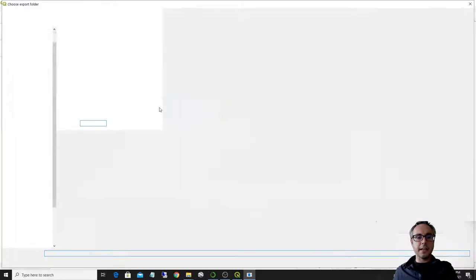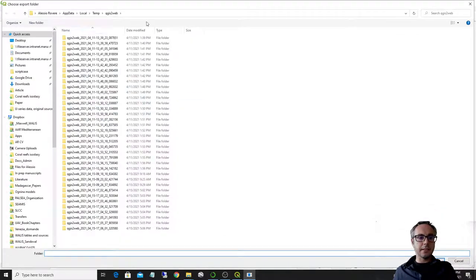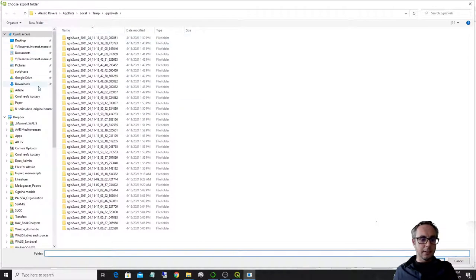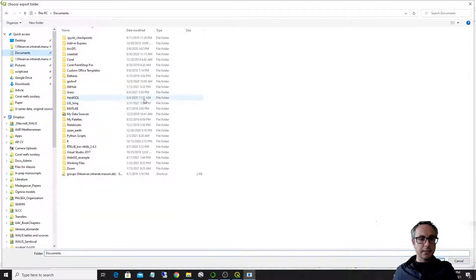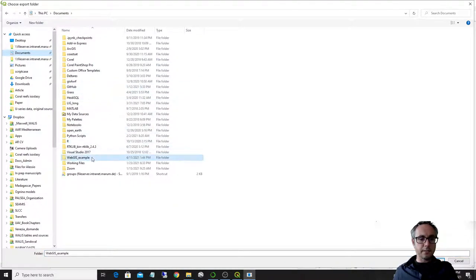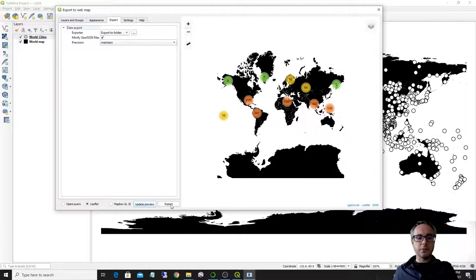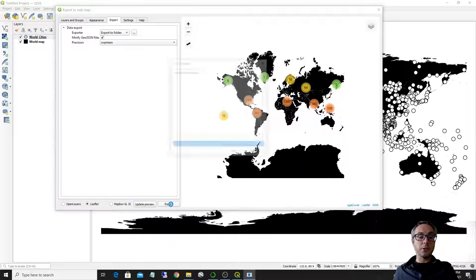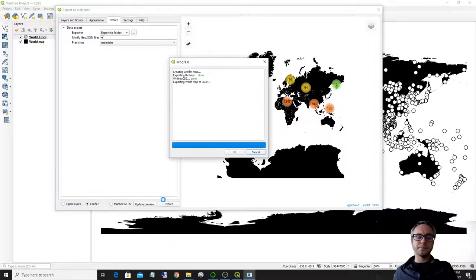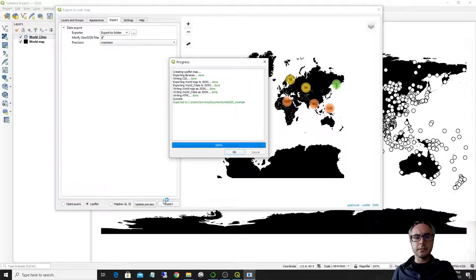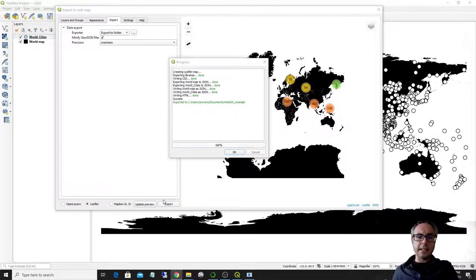In this case, let's select, wait, let's select the folder where I have my example, web GIS example. So I can export everything to this folder and then I go click into export and everything gets transformed to Jason.